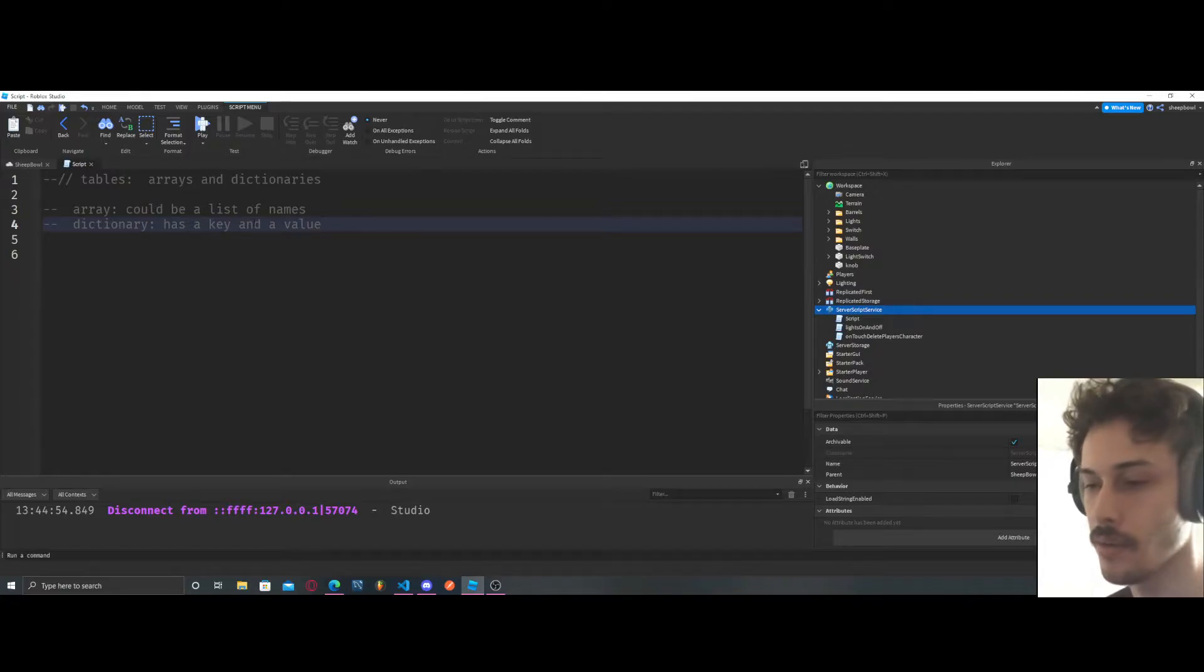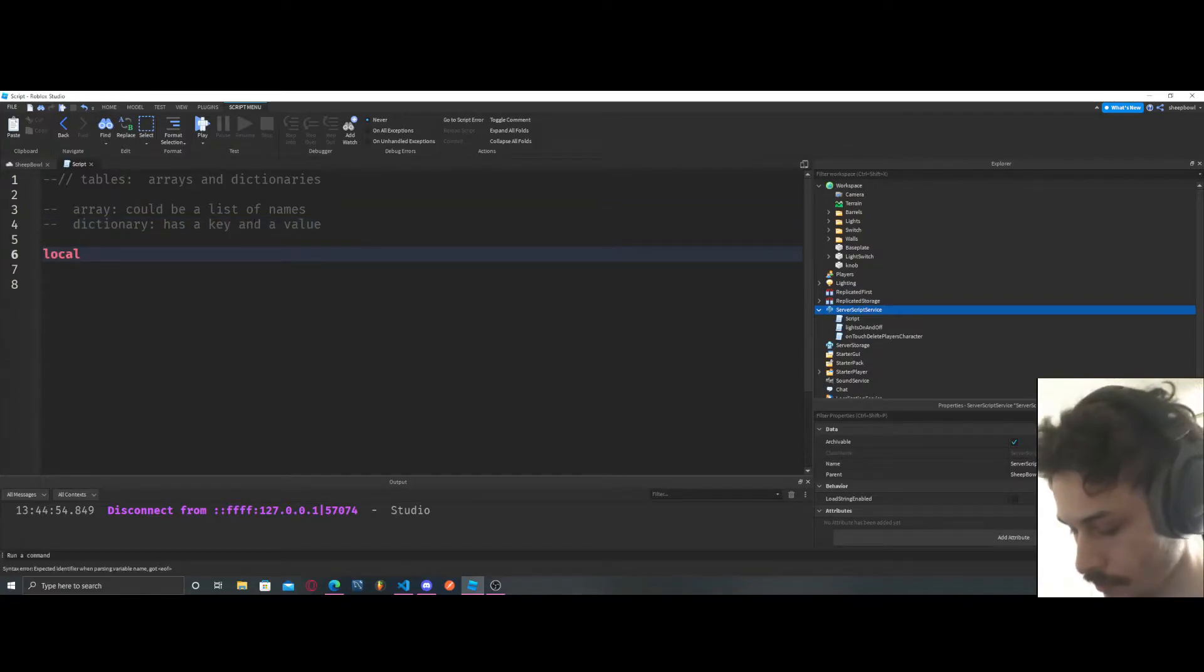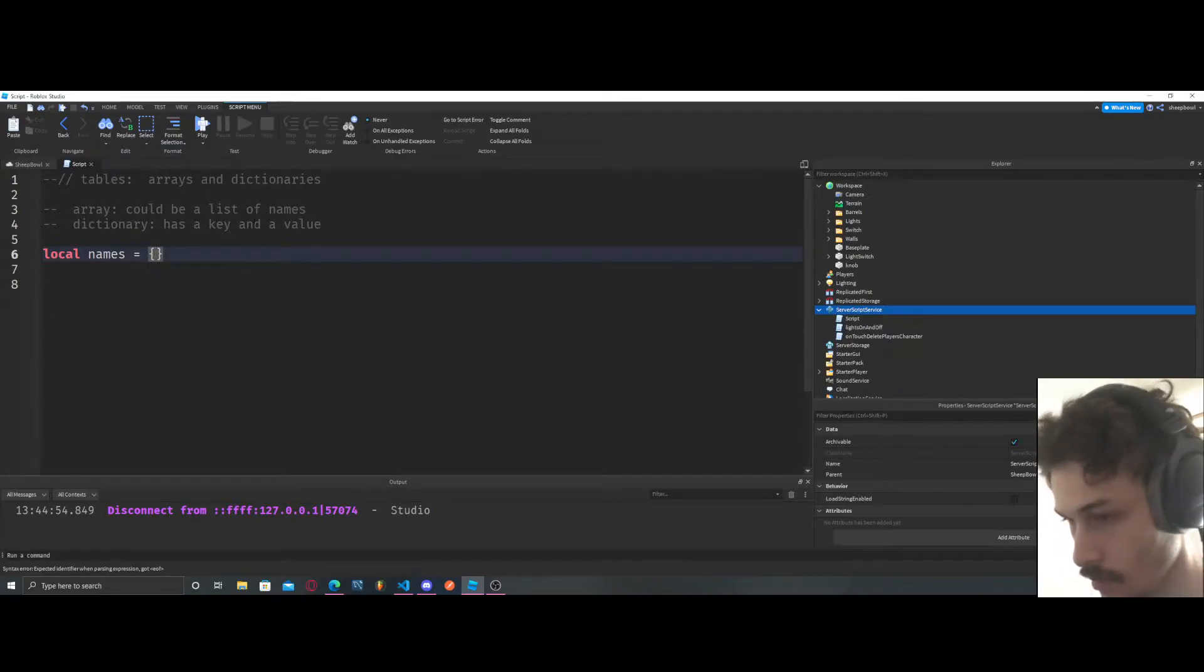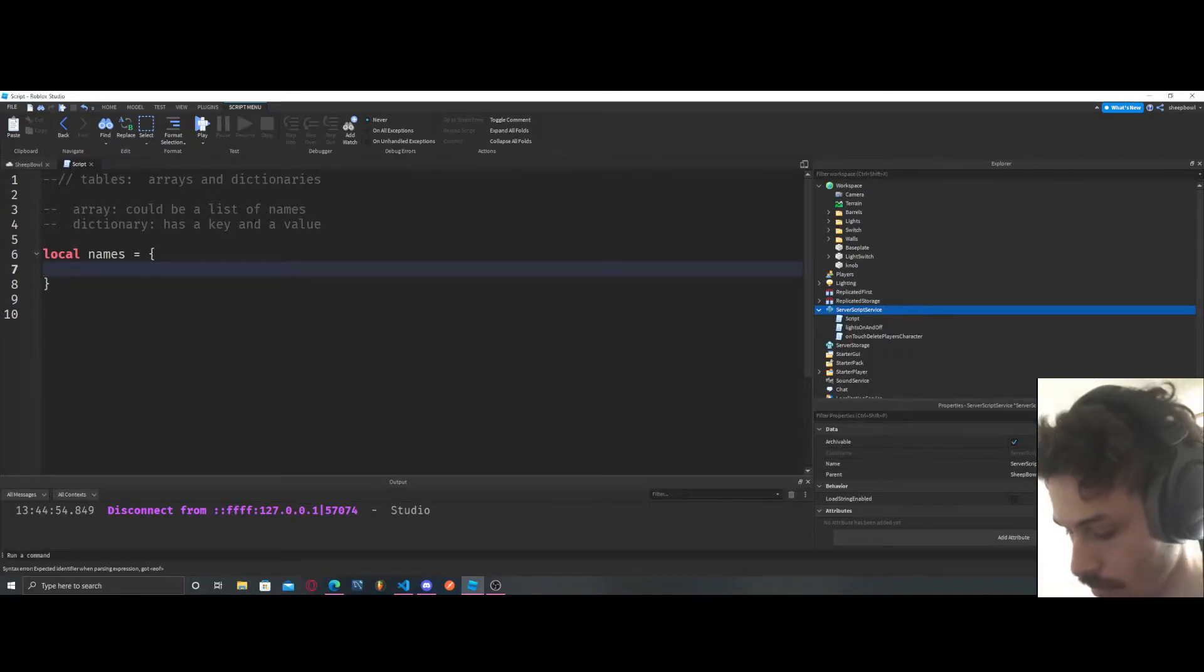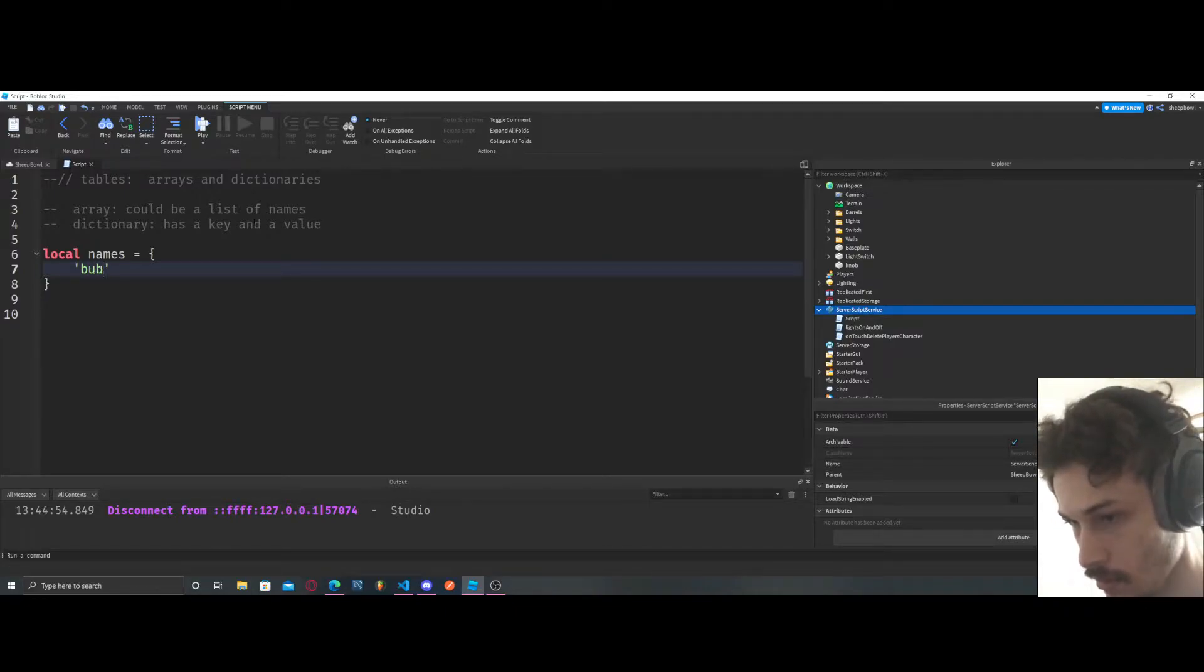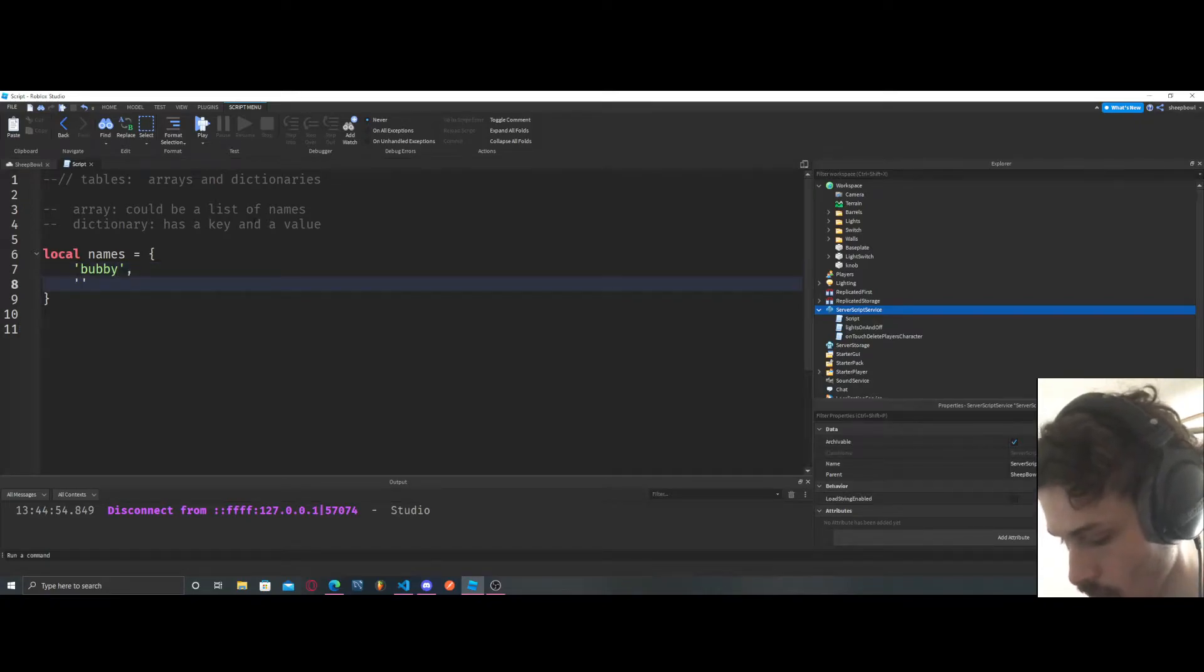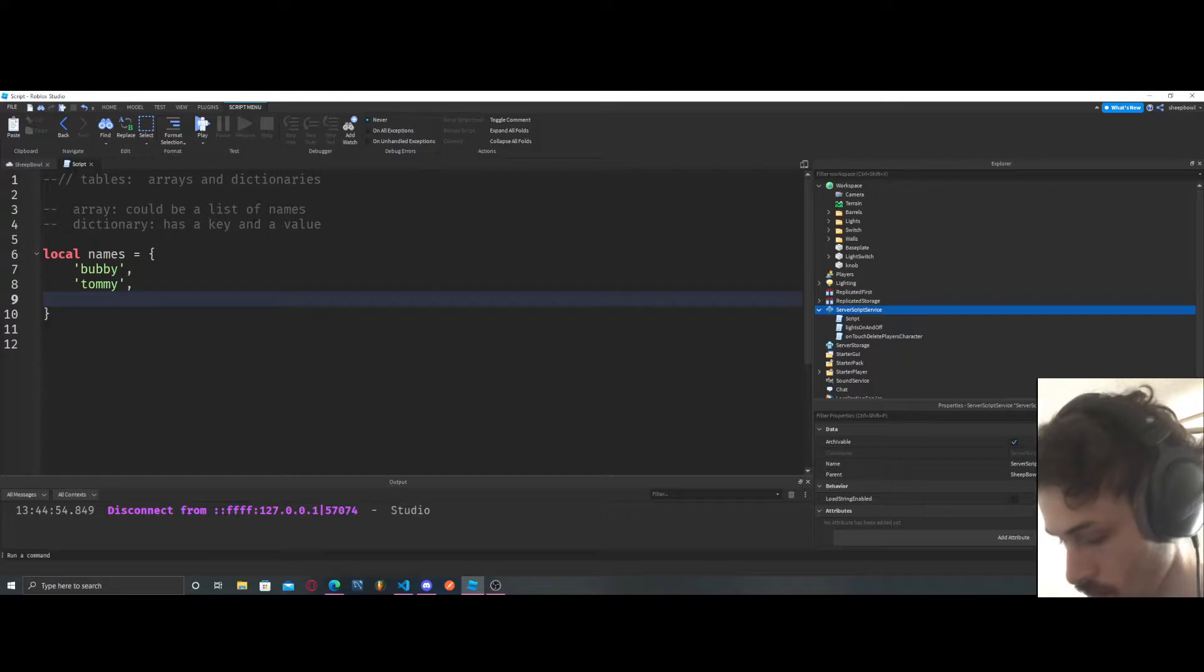So let's go over a table first. Names equals brackets, and then what we'll do is create a list of names: Bubby, Tommy, and Becca.